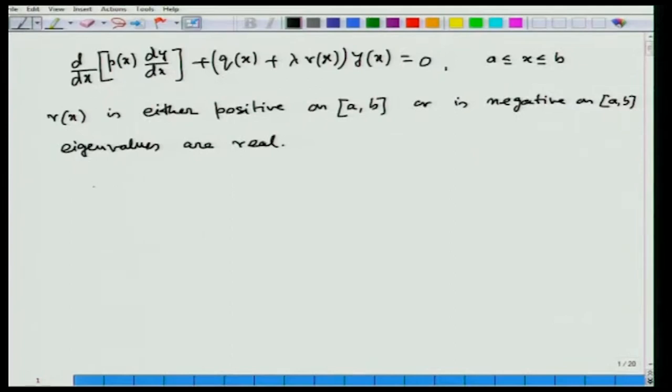If r(x) maintains the same sign over the closed interval [a,b] — that is, it does not possess any zero within [a,b] — then the eigenvalues are real. We are going to prove this result. For the time being, we assume λ = α + iβ is a complex eigenvalue for this boundary value problem.